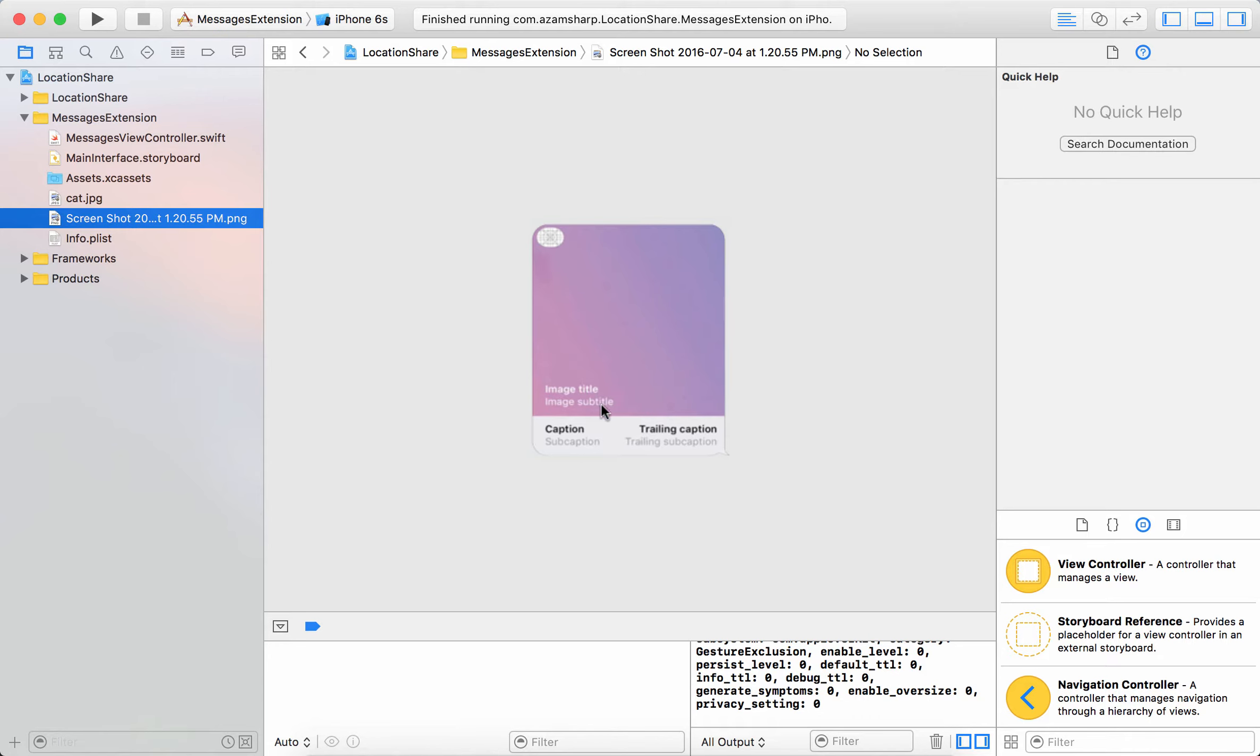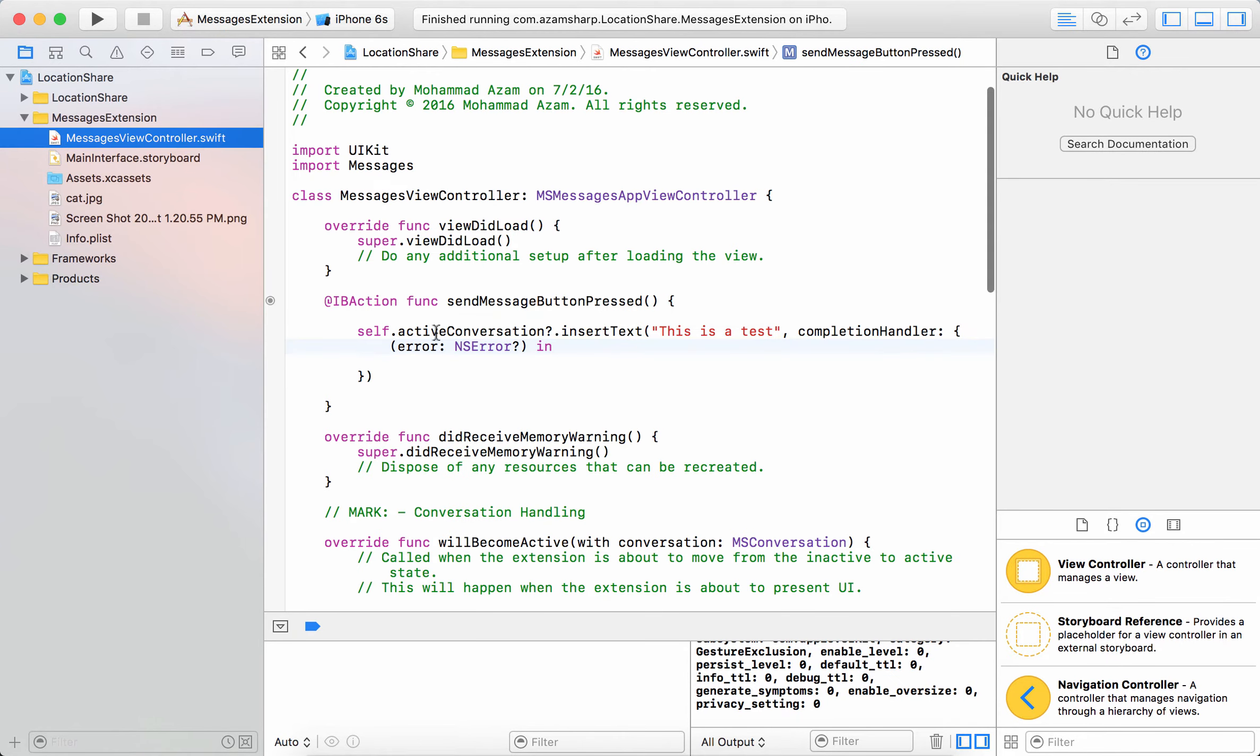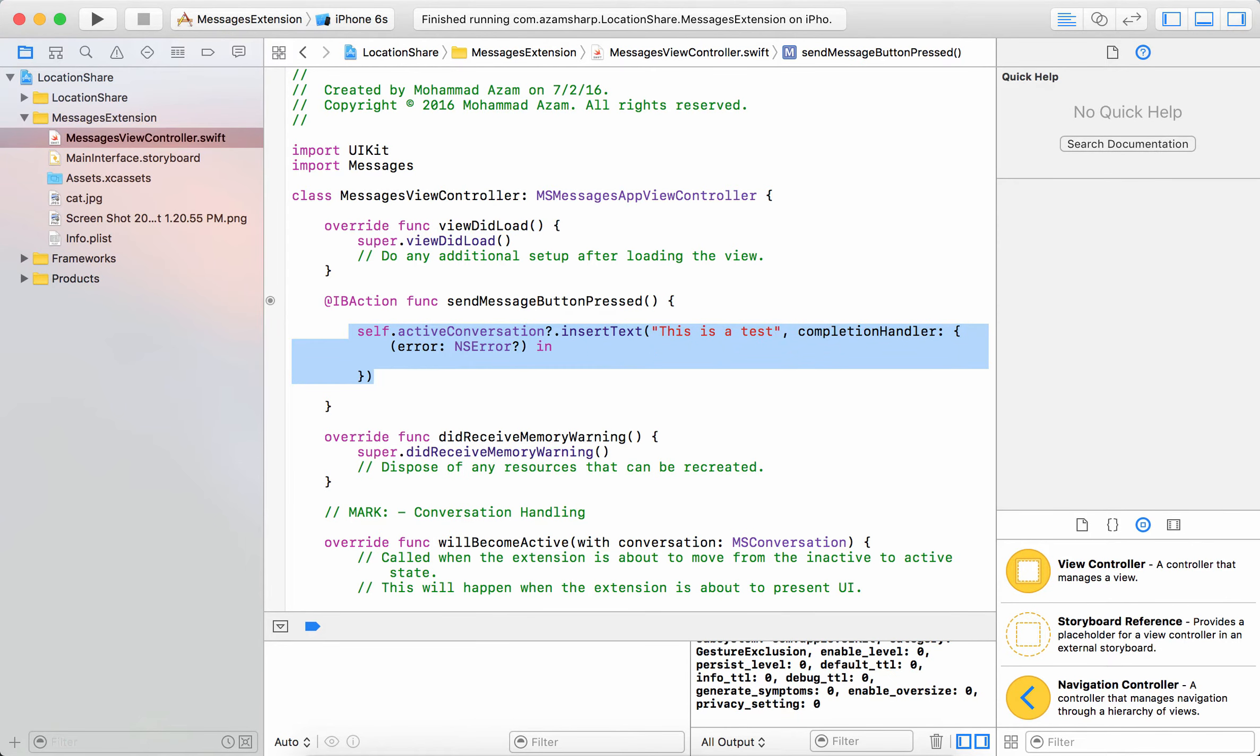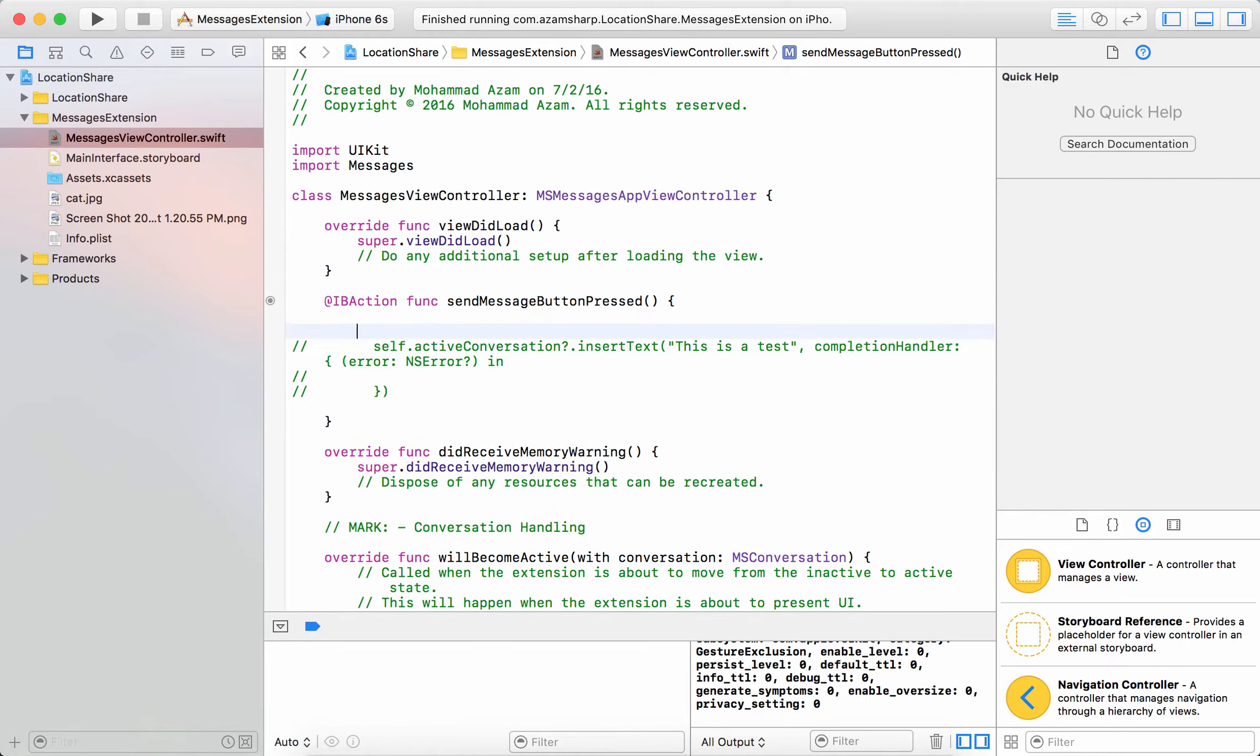Image title, image subtitle, caption, sub caption, trailing caption, and trailing sub caption. So this is a prototype or a blueprint of what the message actually can look like. So let's go ahead and do that.